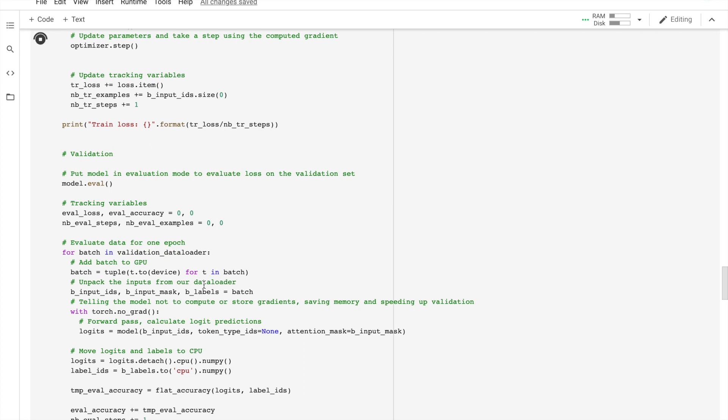As I was saying, in PyTorch the gradients accumulate by default unless you explicitly clear them out. Then there is a forward pass, basically what it does is feed the input data through the network, and the familiar backpropagation, which is called the backward pass as well. After that, we tell the network to update the parameter with optimizer.step, and then track variables for monitoring progress.